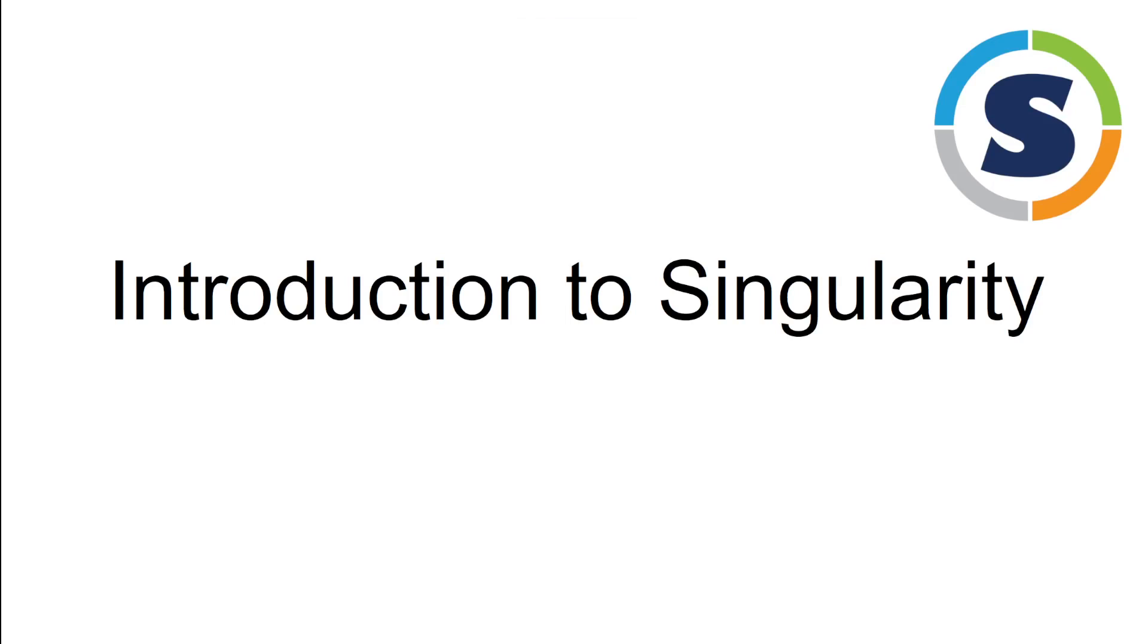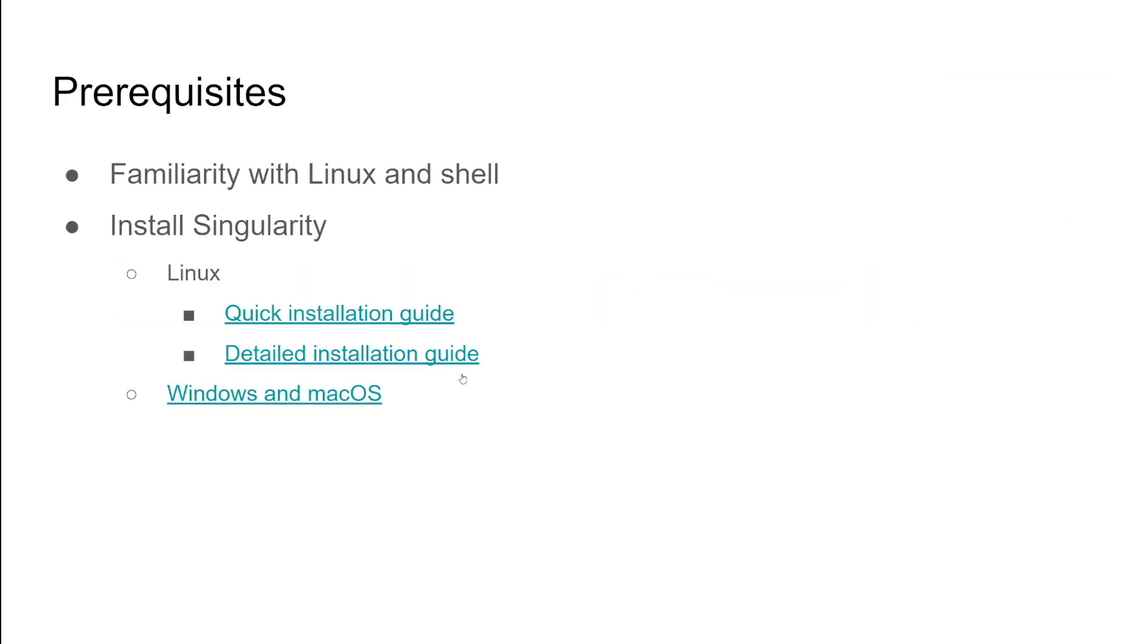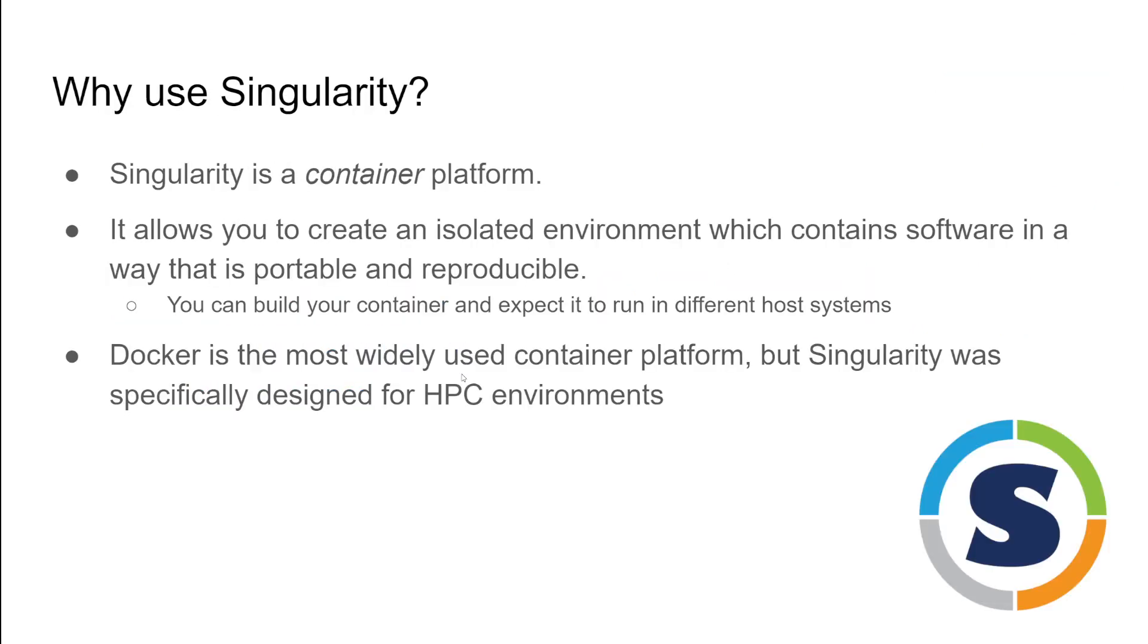Hello, this is a quick introduction to Singularity and why we use it. I'm going to do some demonstrations on the difference between Singularity and Docker. We're going to skip this prerequisite slide. So quick introduction, why use Singularity?